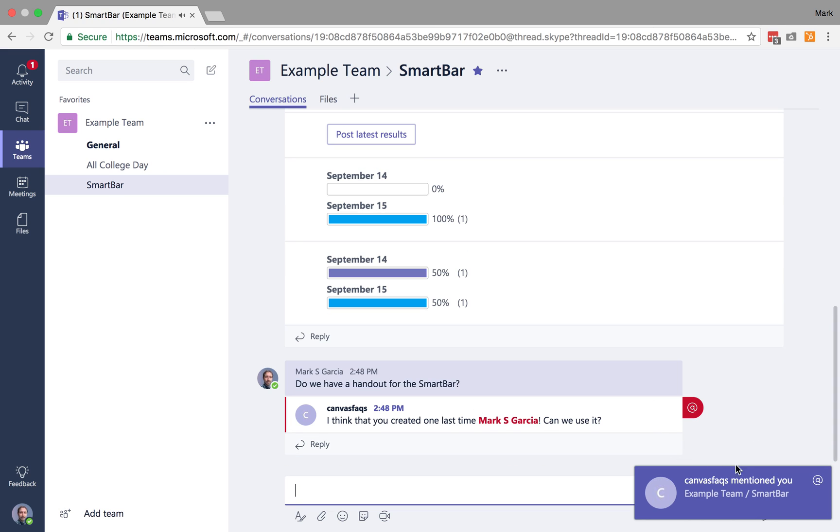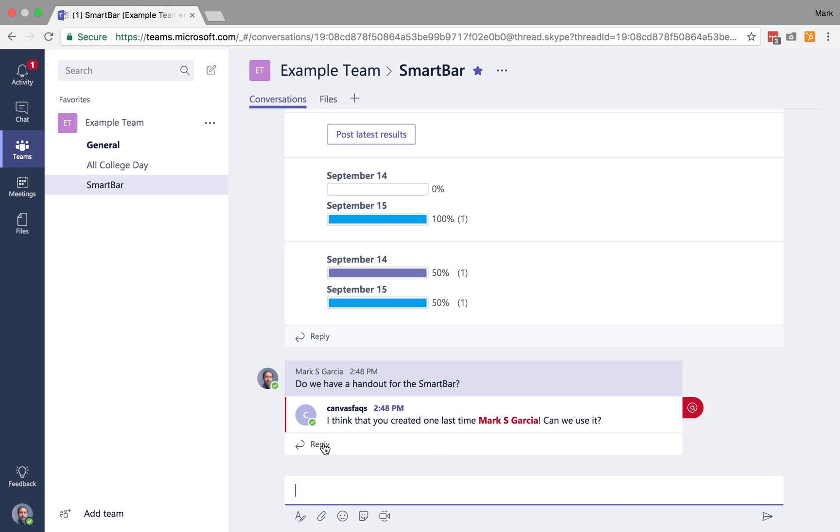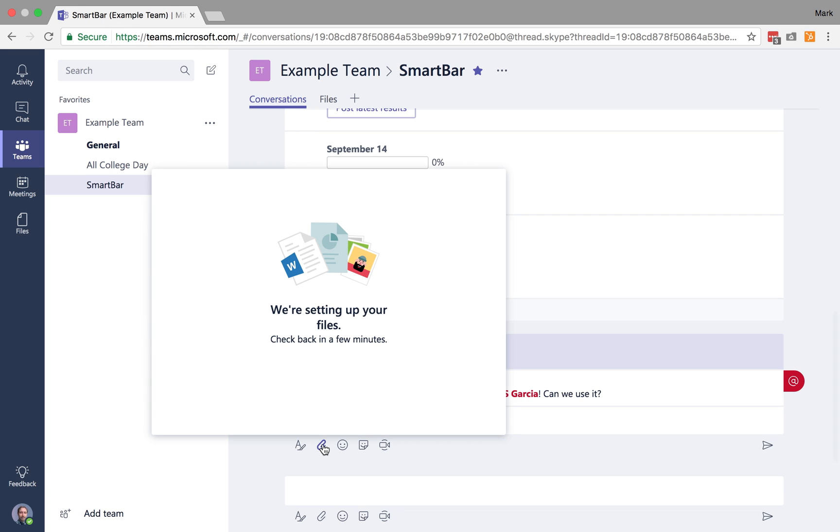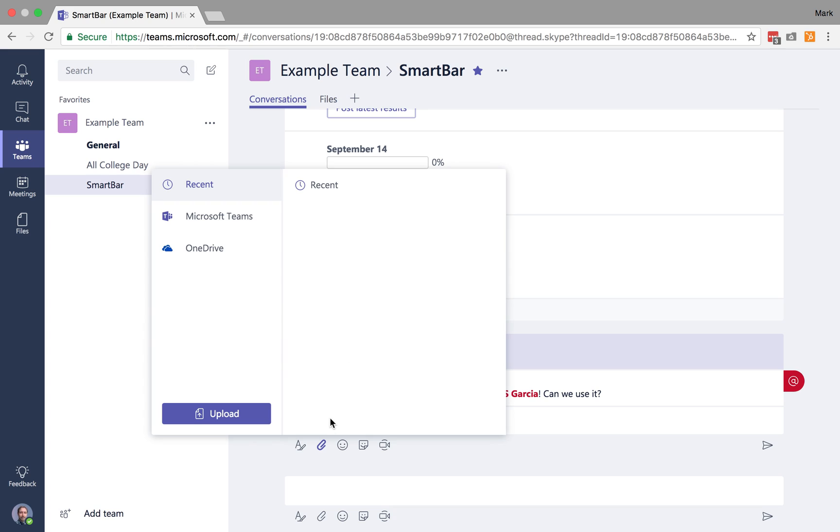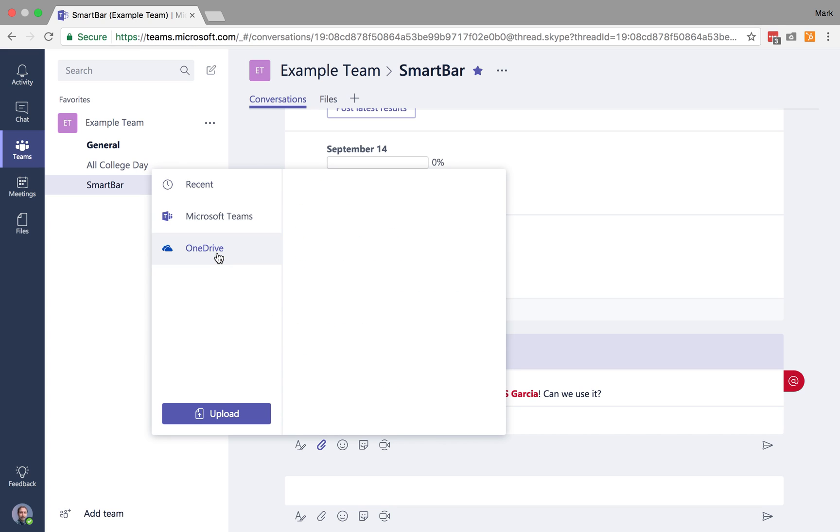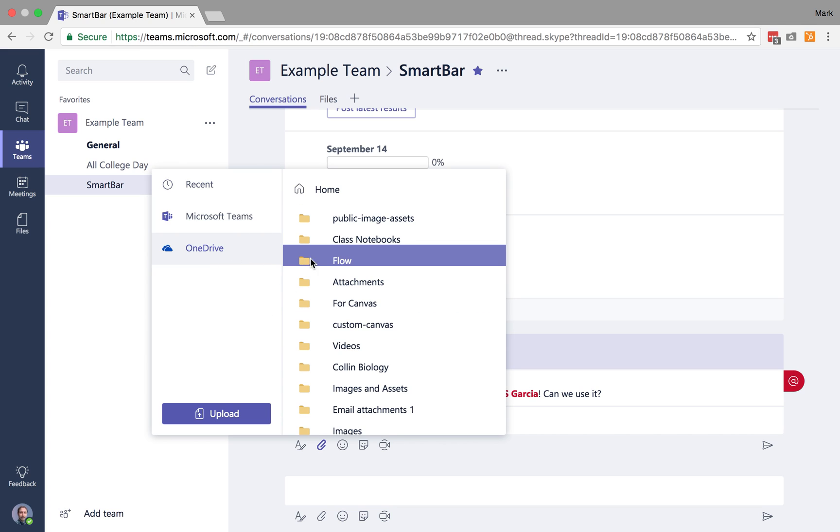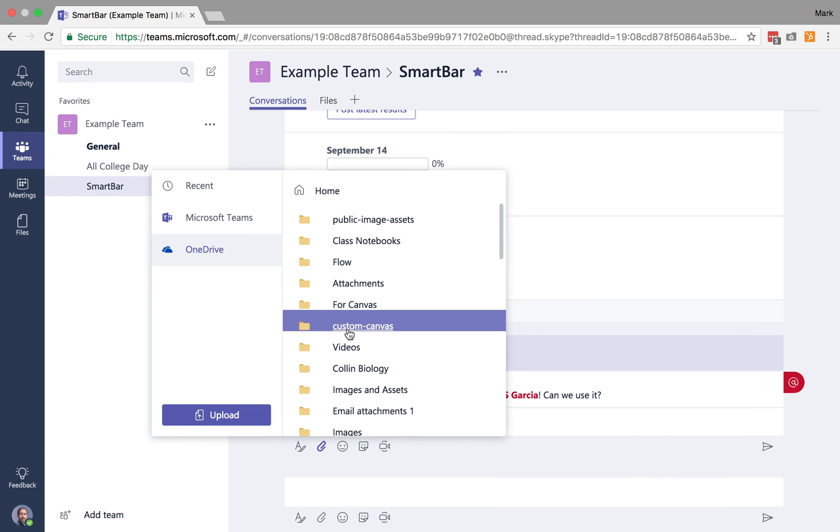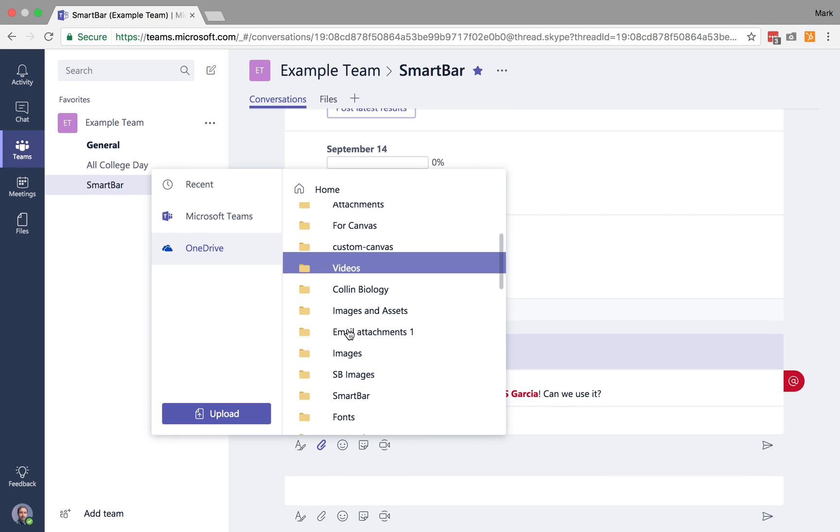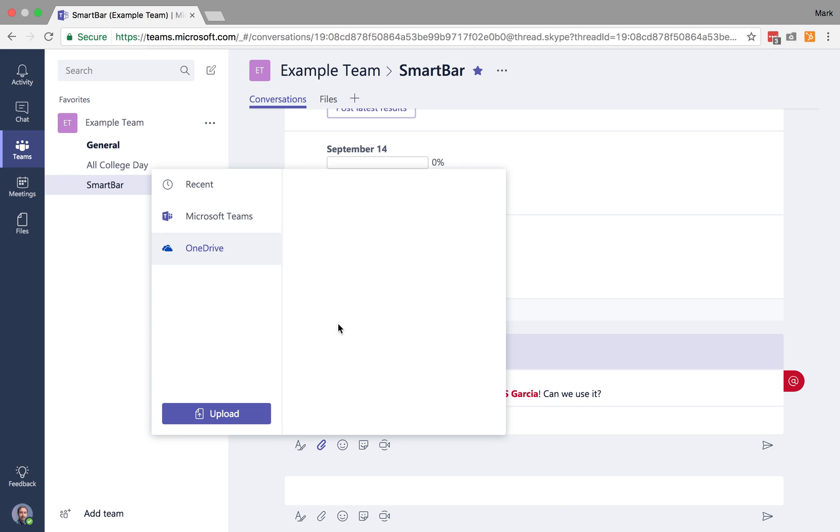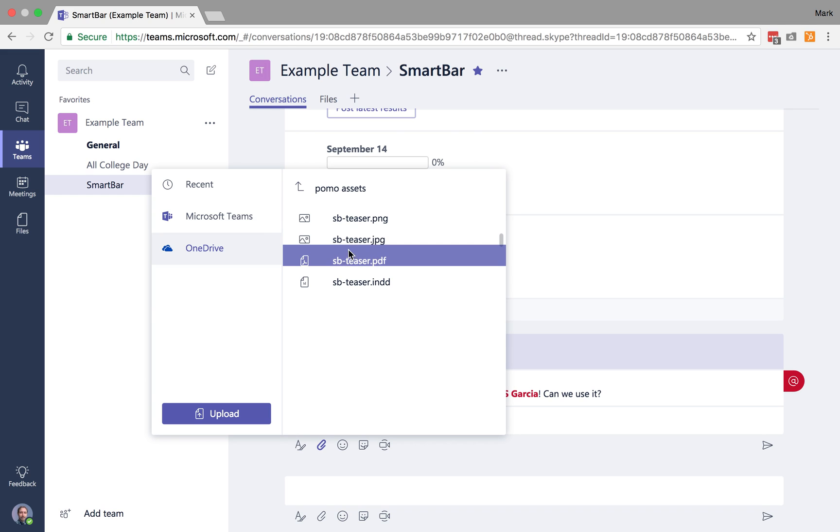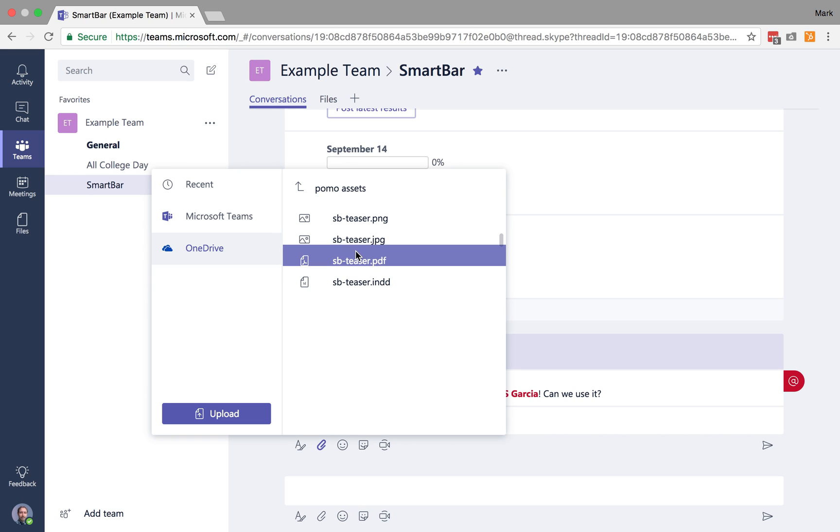Okay, so I've been called out. I've been mentioned. And so here's the other cool thing. I can now go and I can add a file. Okay, so it's setting up my files. There we go. I can go to OneDrive, and in OneDrive I'm going to find the folder I have there that's called the SmartBar.